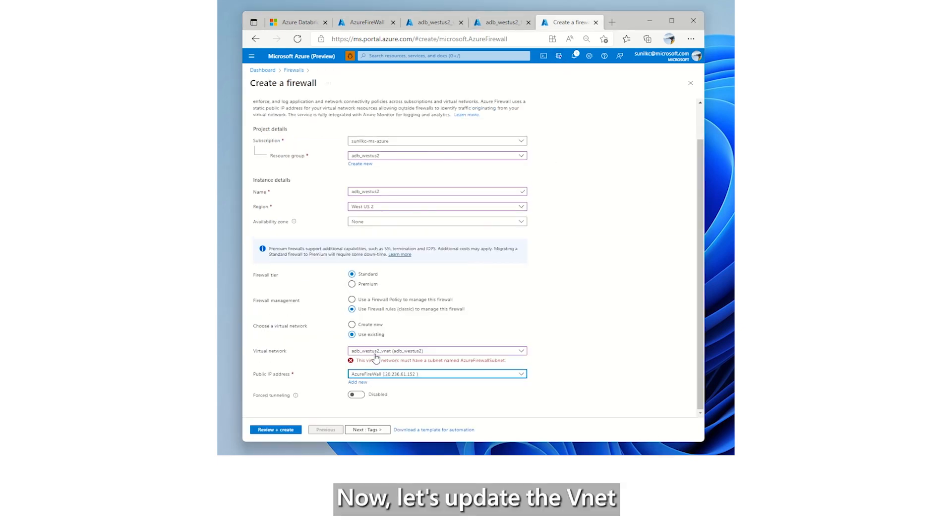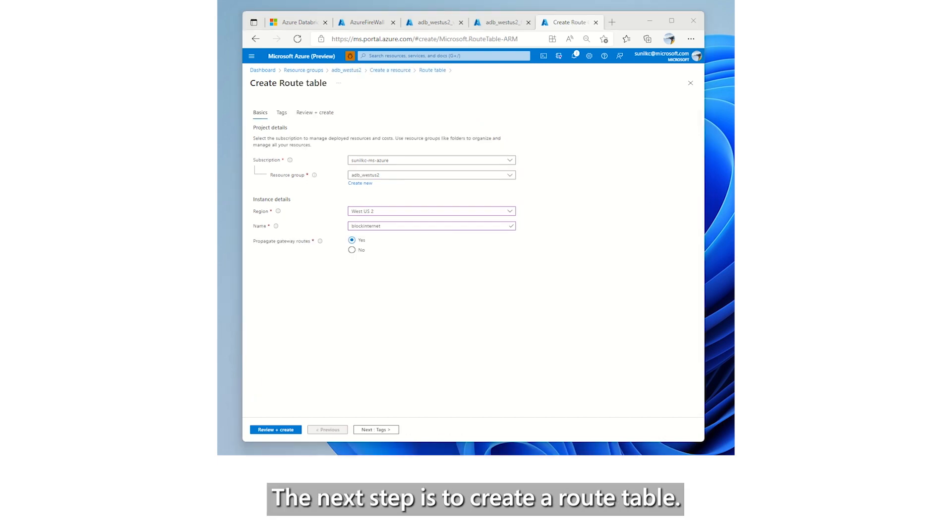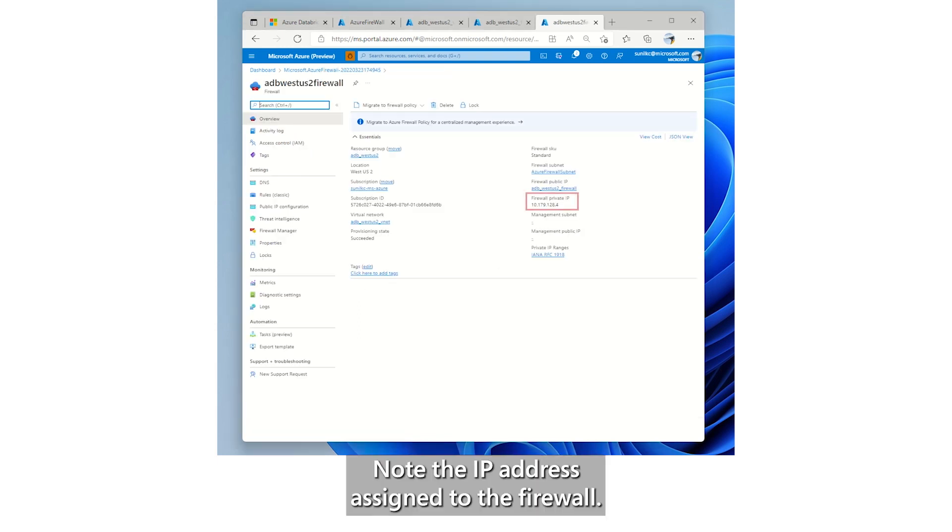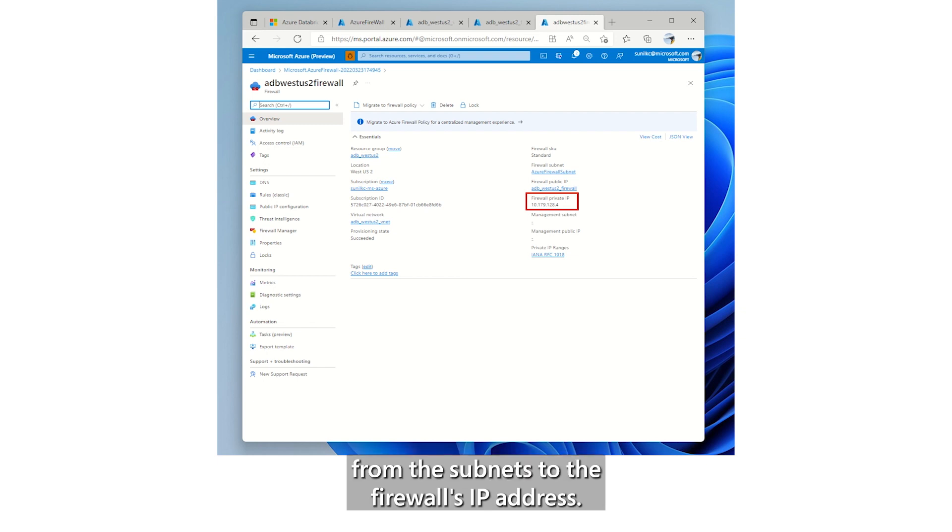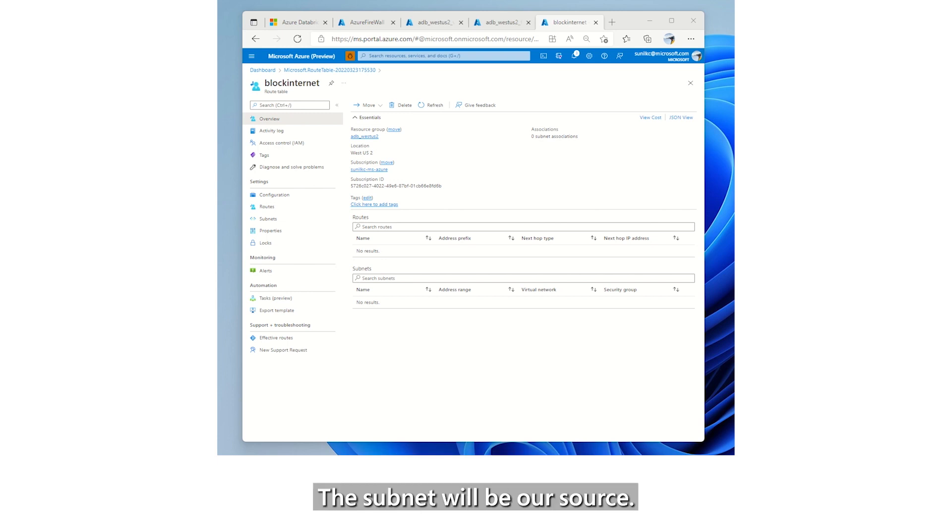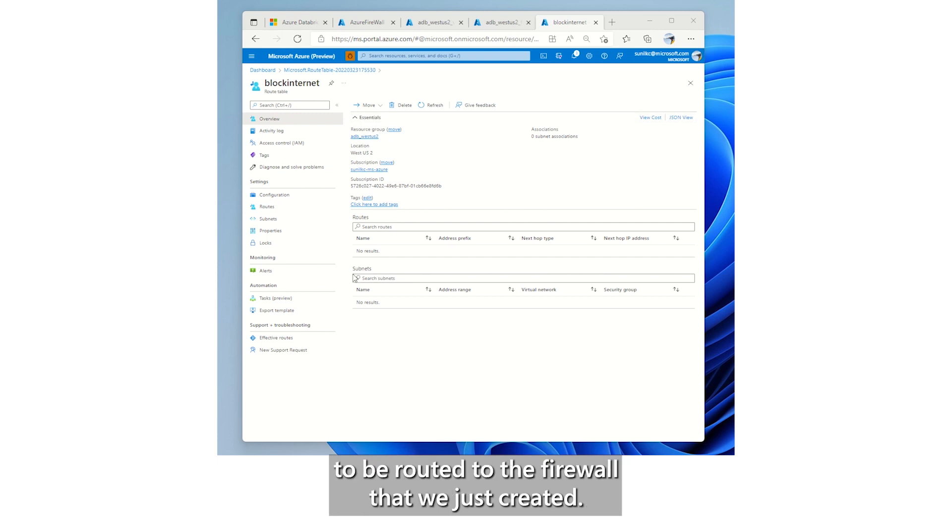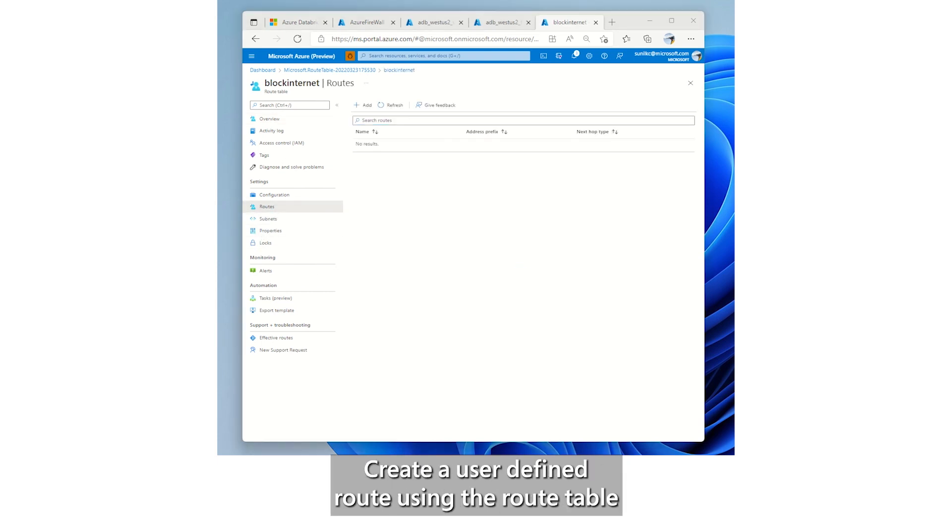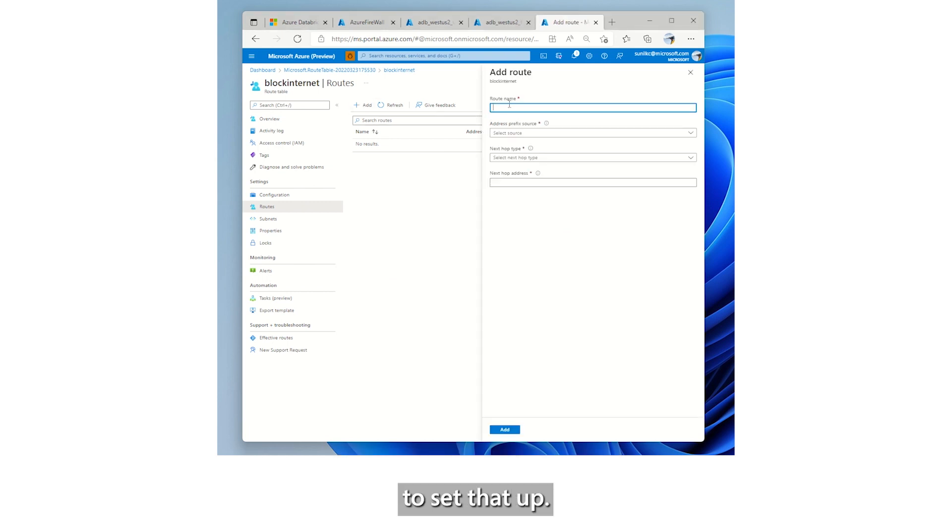Now, let's update the VNet and the public IP address parameter to create a firewall. The next step is to create a route table. Note the IP address assigned to the firewall. This is used to route the traffic from the subnets to the firewall's IP address. A route table will be assigned to a subnet. The subnet will be our source. We need all the traffic originating from the subnet to be routed to the firewall that we just created. Create a user defined route using the route table to set that up.